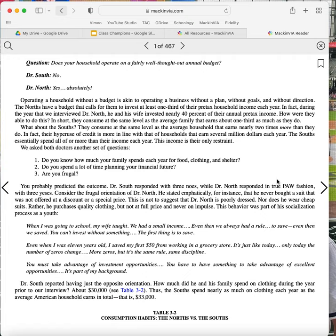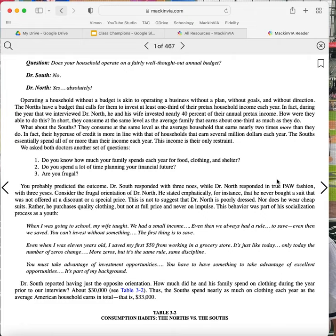Does your household operate on a fairly well-thought-out annual budget? Dr. South? No. Dr. North? Yes, absolutely. Operating a household without a budget is akin to operating a business without a plan, without goals, and without direction. The Norths have a budget that calls for them to invest at least one-third of their pre-tax household income each year. In fact, during the year that we interviewed Dr. North, he and his wife invested nearly 40% of their annual pre-tax income. How were they able to do this? In short, they consume at the same level as the average family that earns about one-third as much as they do. What about the Souths? They consume at the same level as the average household that earns nearly two times more than they do. In fact, their hyper-use of credit is more in line with that of households that earn several million dollars each year. The Souths essentially spend all or more than their income each year. This income is their only restraint.